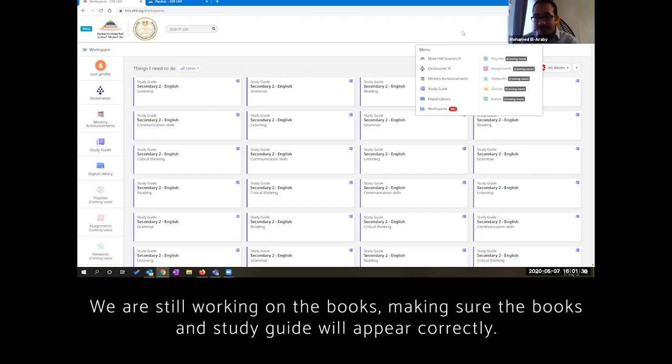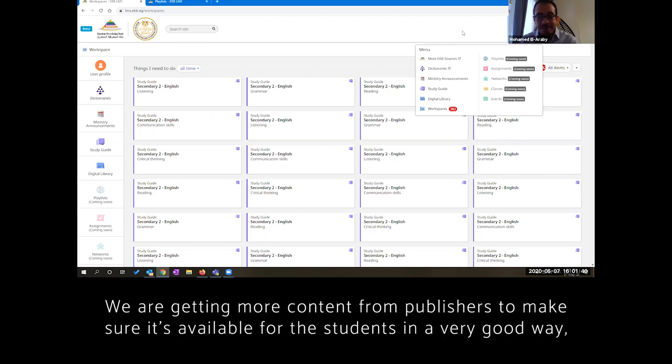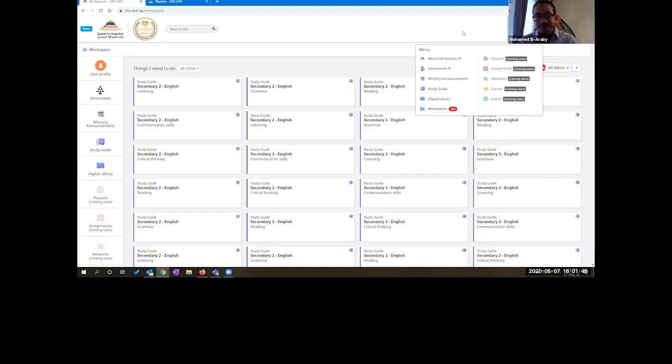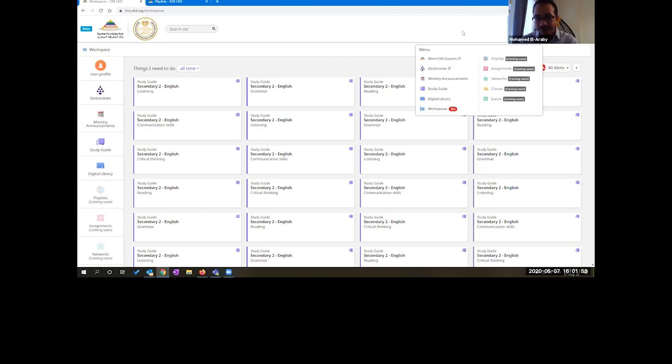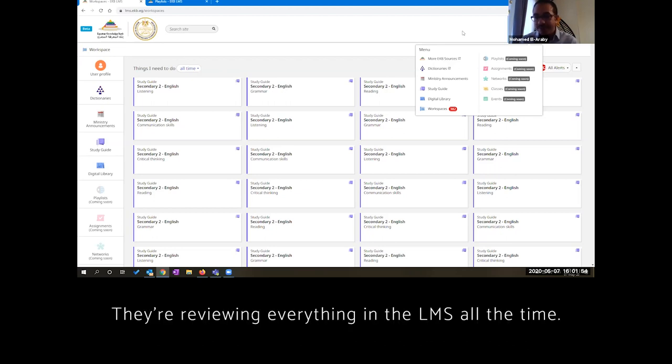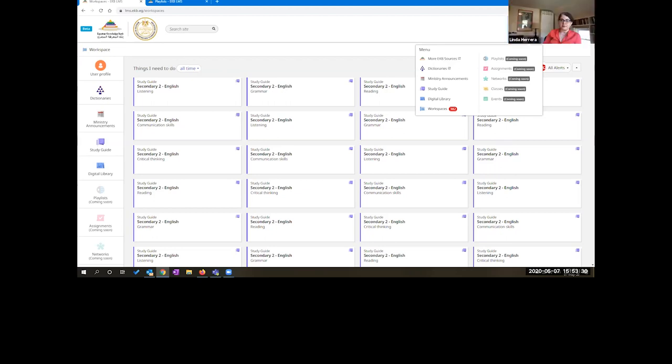We are still working on the books, making sure the books will appear correctly in the study guide, getting more content from publishers to make sure it's available for the students in a very good way and an easy way for sure. The reviews from CCIMD, they don't stop reviewing everything in the LMS all the time.